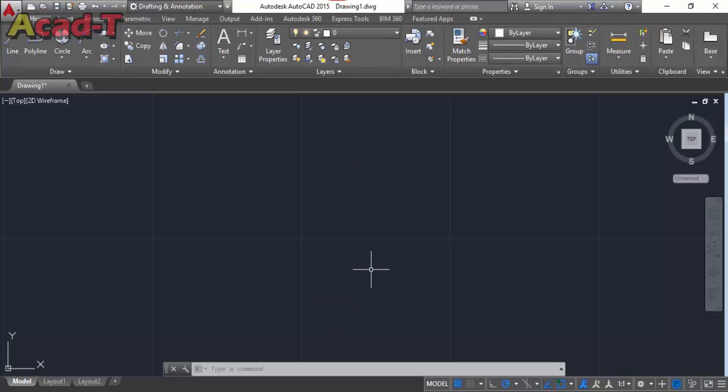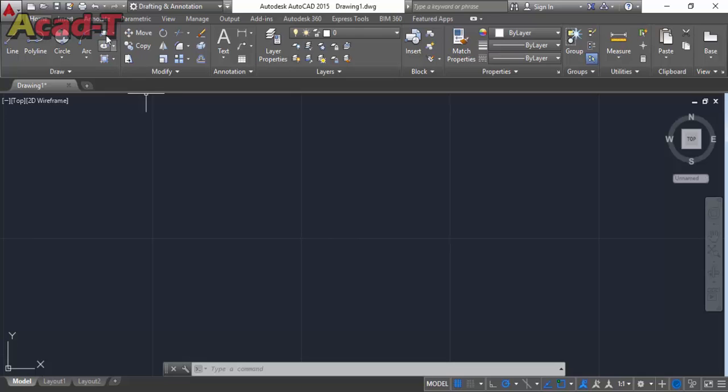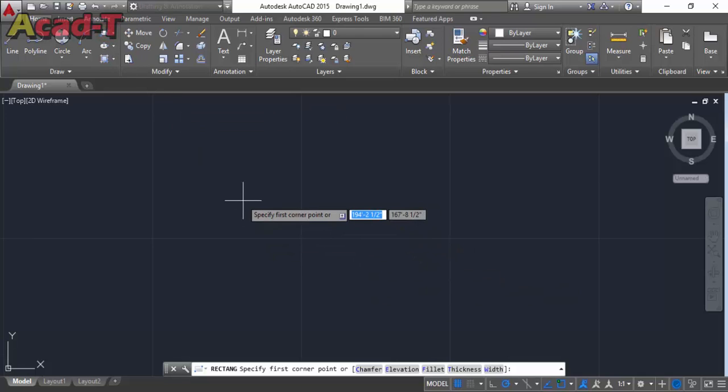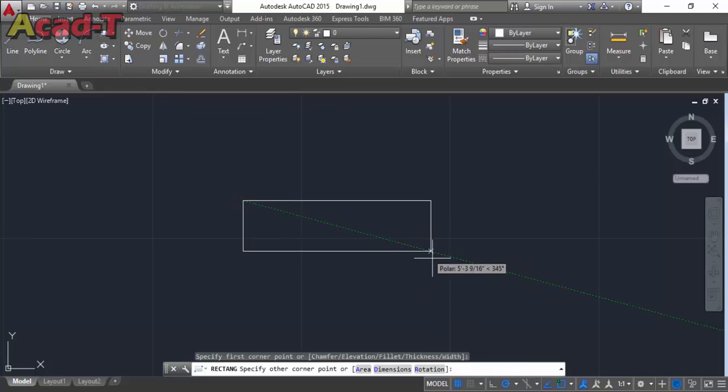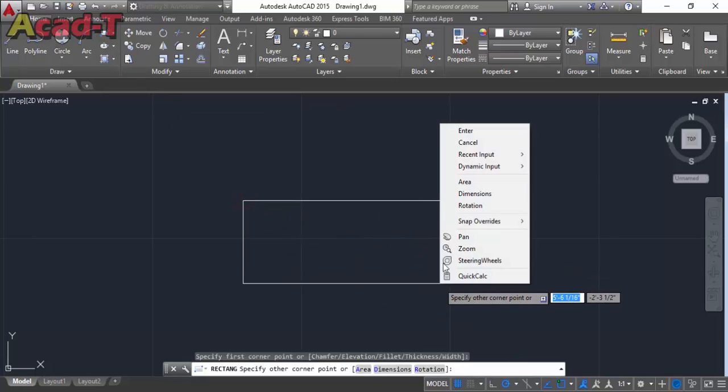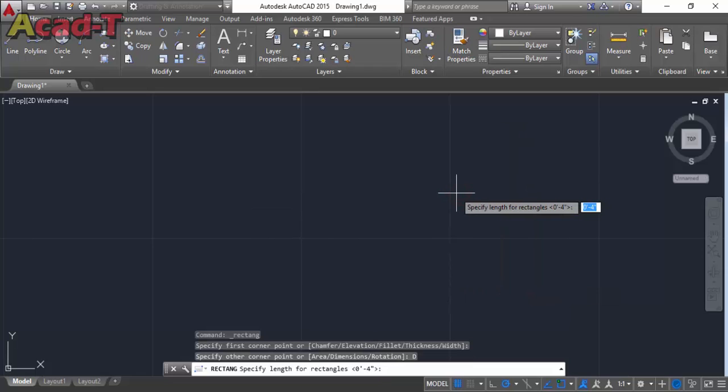Hello, welcome to AutoCAD tutorial. Today I am making a table which is placed in our living room or drawing room with couch. So let's start. First select rectangle. This table has two parts: one part is its base and second part is its upper part where glass will be attached.